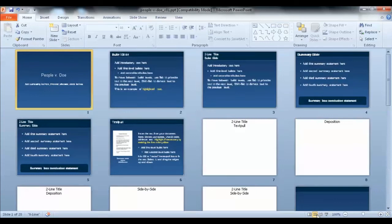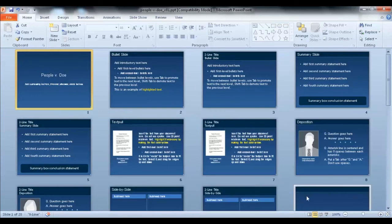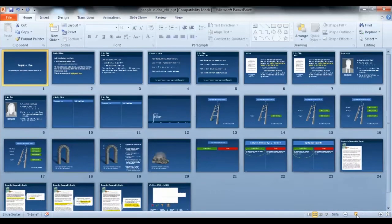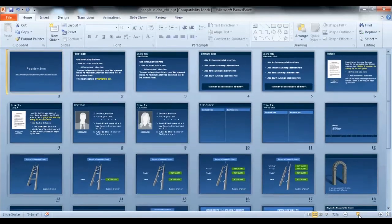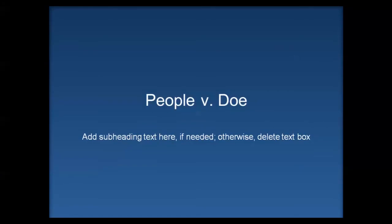The slide sorter view is handy for viewing several slides at once, and this slider down here changes the size. Probably the most important view selection is slideshow mode, which is used for your presentation.